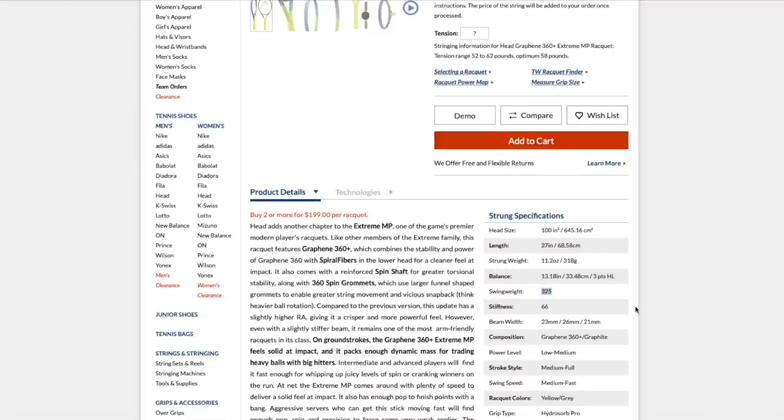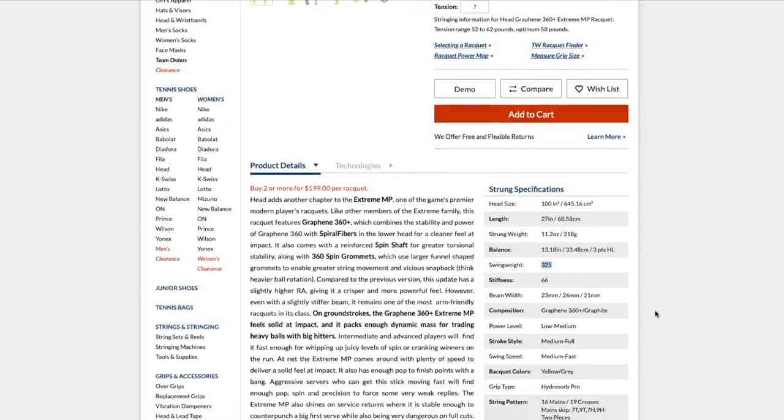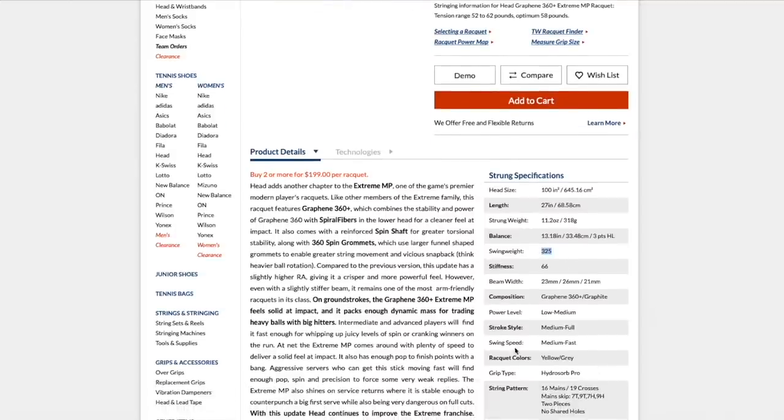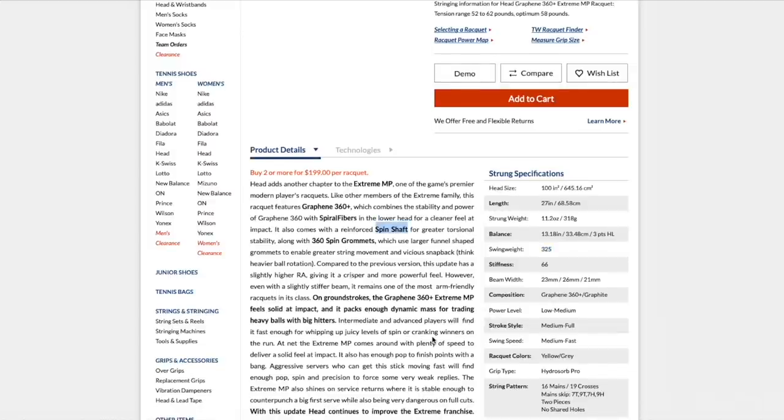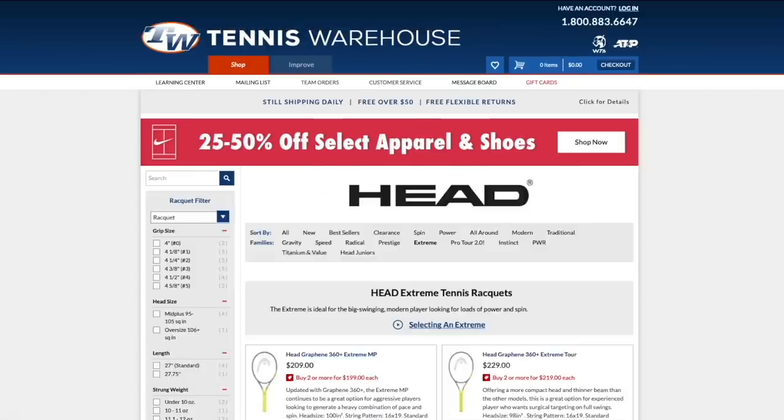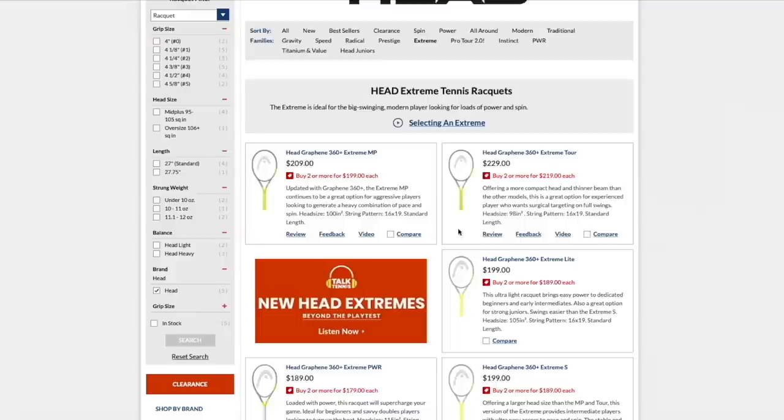But it has a thinner beam in the shaft because of an aerodynamic reason. A bit more swing weight. So a little bit beefier to swing. Otherwise, 16-19. So this is more about getting spin on the ball. Still pretty easy racket to use. Works for lower level to medium level intermediate players.